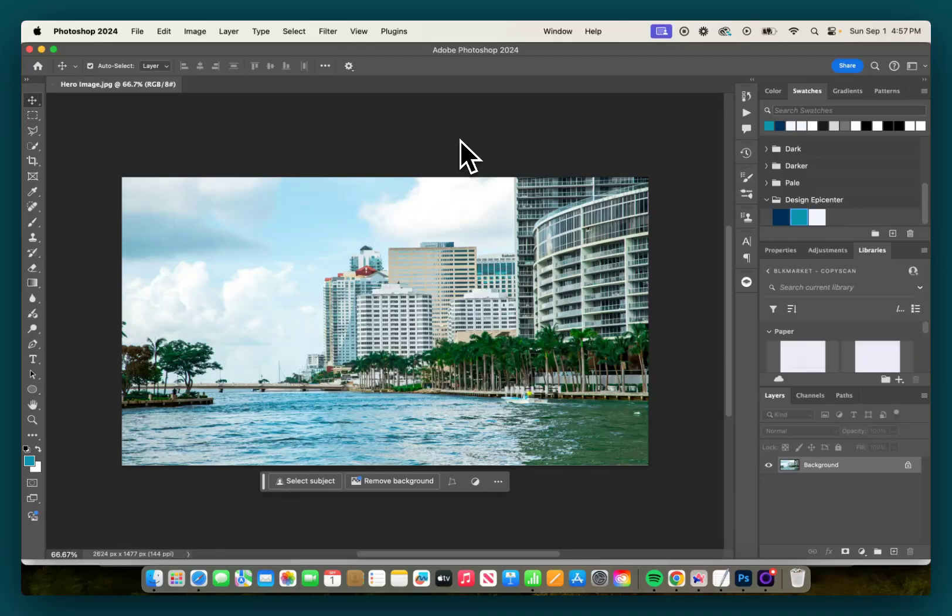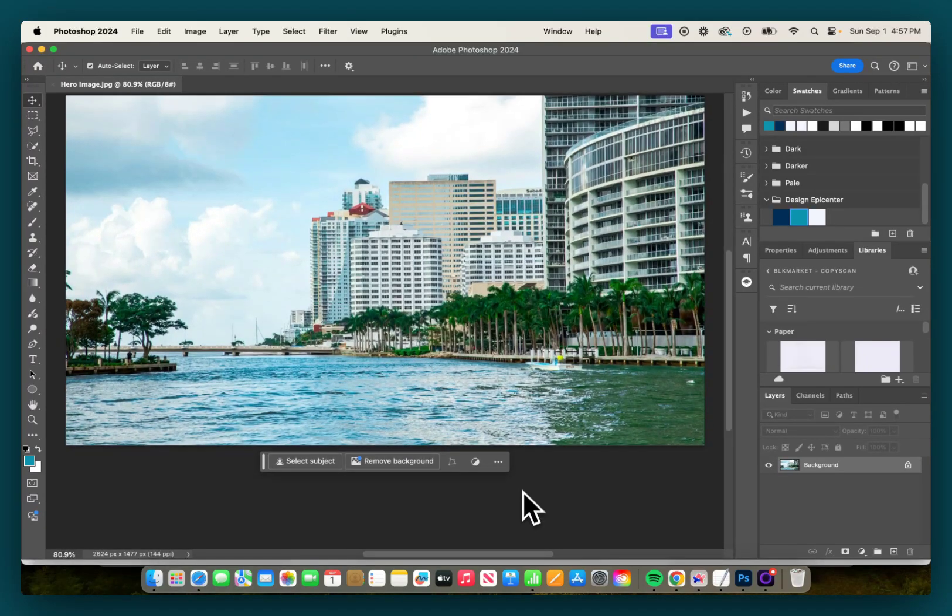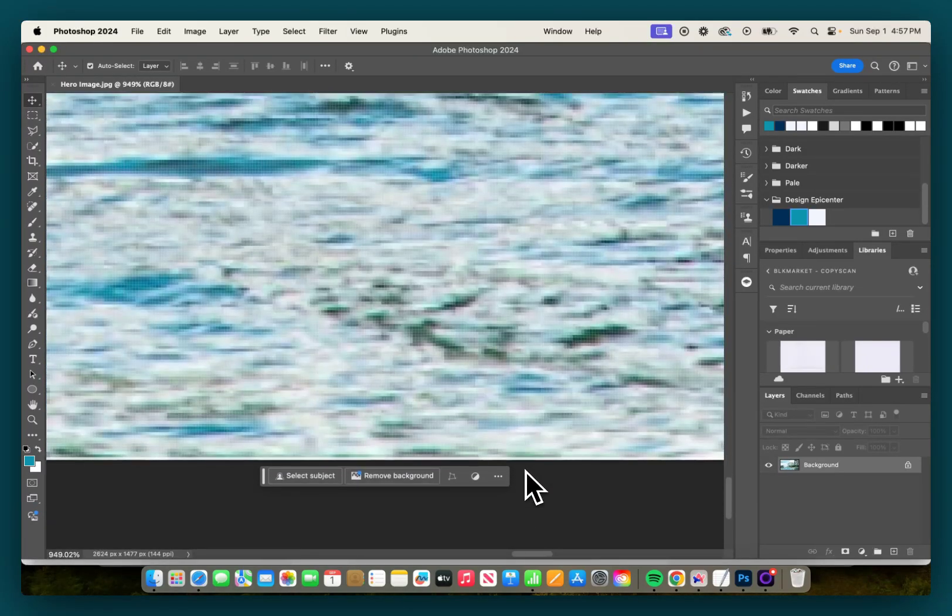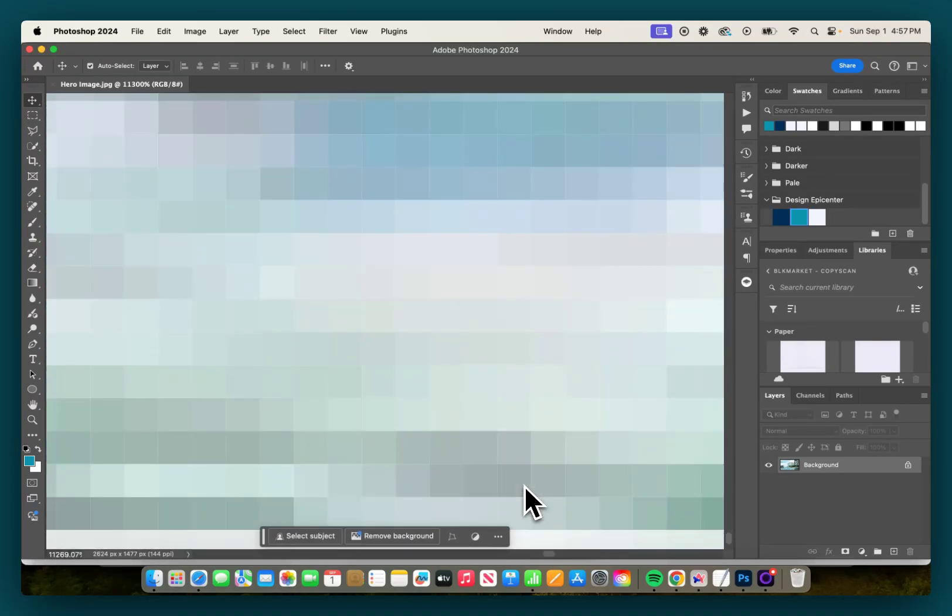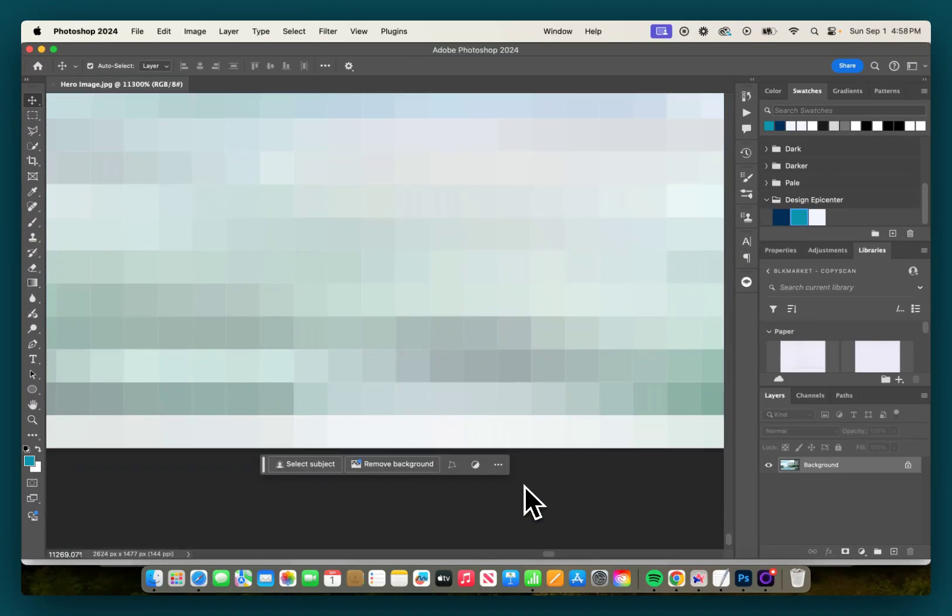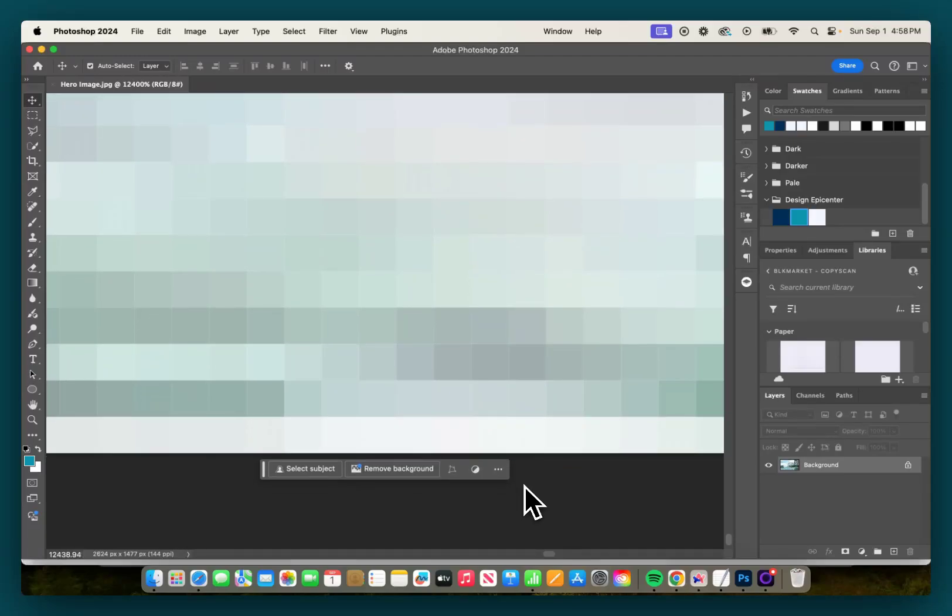Now at first glance, you might not notice anything wrong with this image. But if you zoom in on the bottom here, you'll notice that there is this very faint one pixel white border at the bottom.